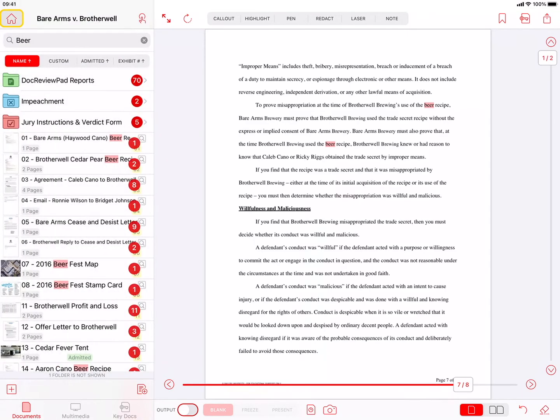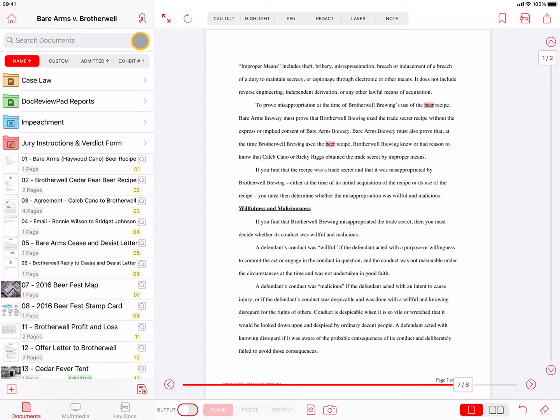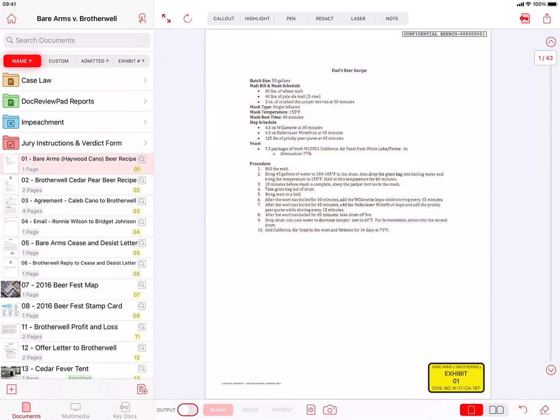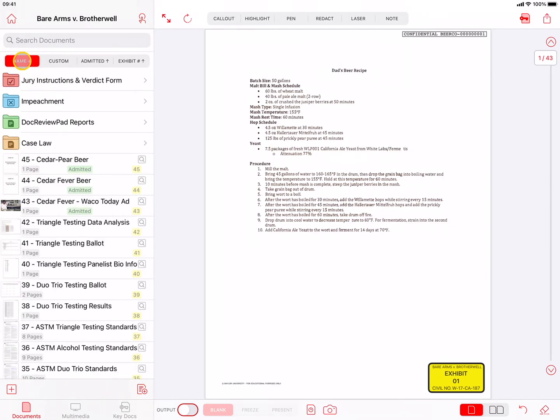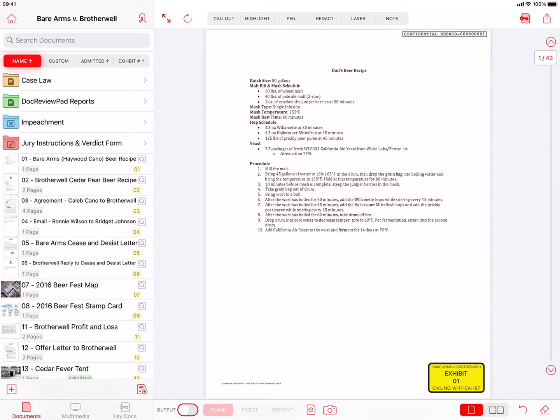Under the search field are four filters that allow you to sort and organize how documents are displayed in the document list. The default filter is Name, which lists your files alphabetically from A to Z. Pressing the Name button again will reverse the sort order, to be from Z to A. The small arrow indicates the current sort order.